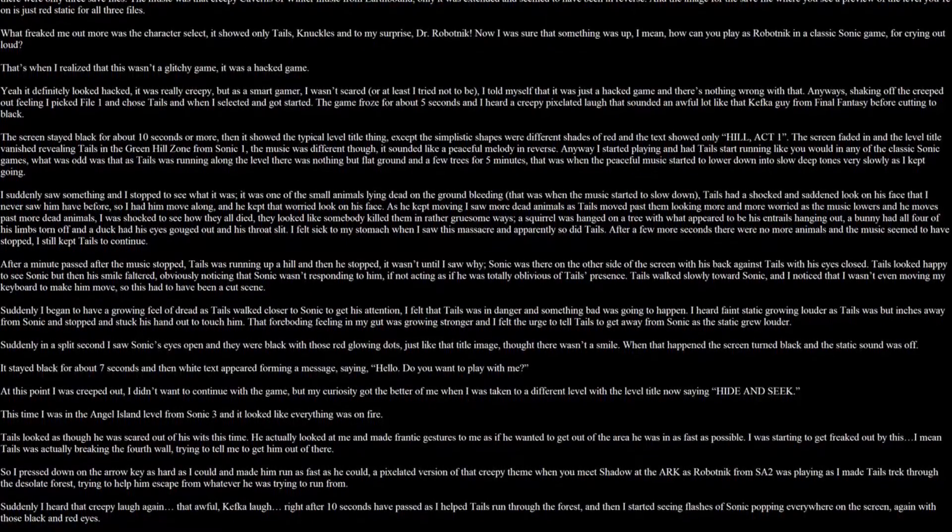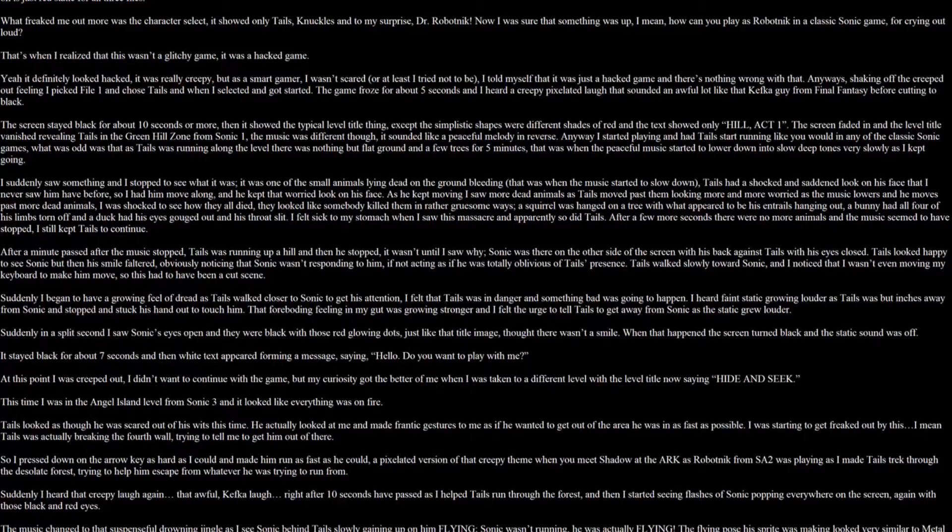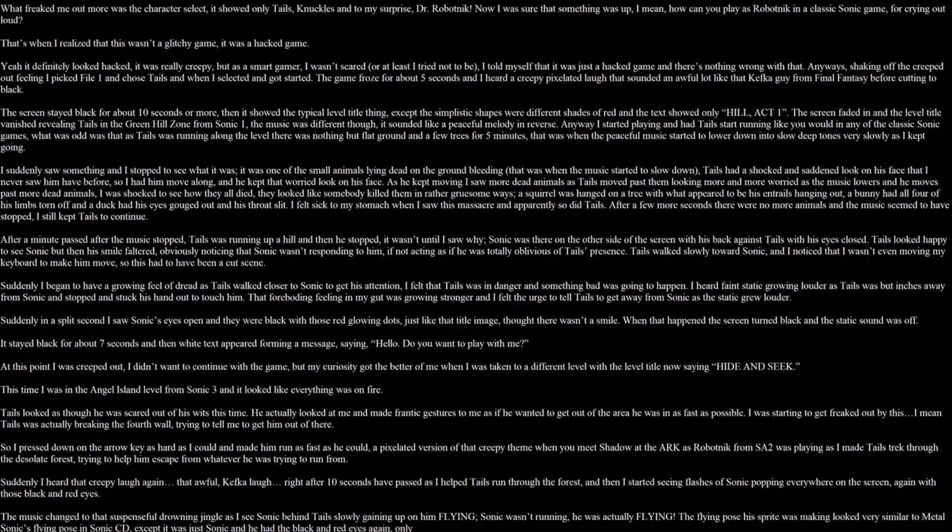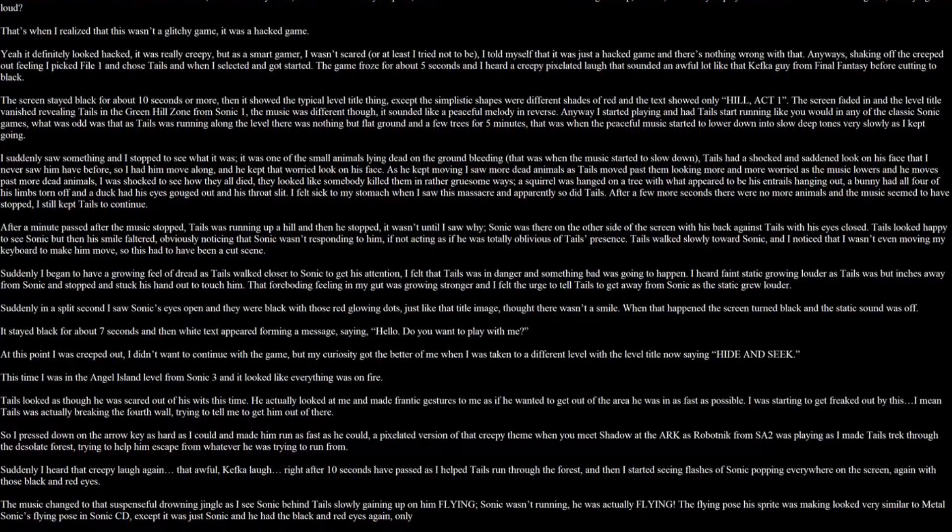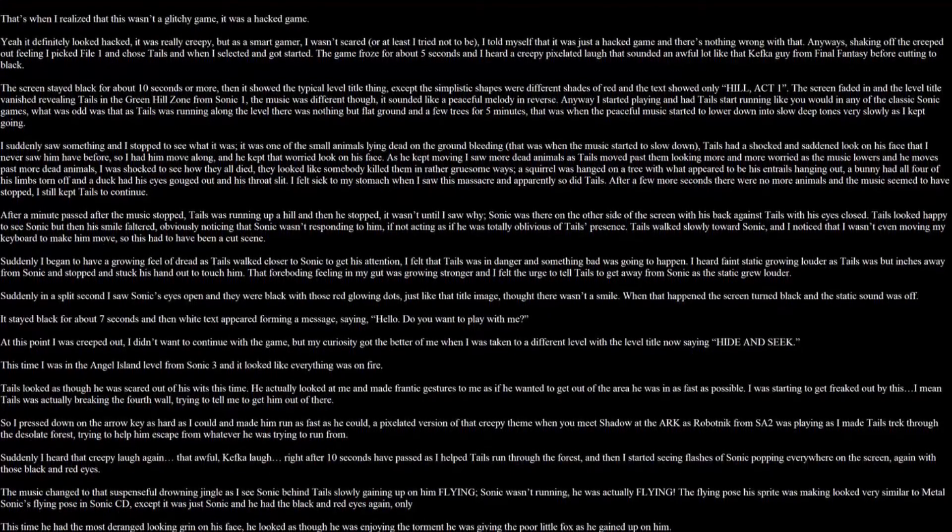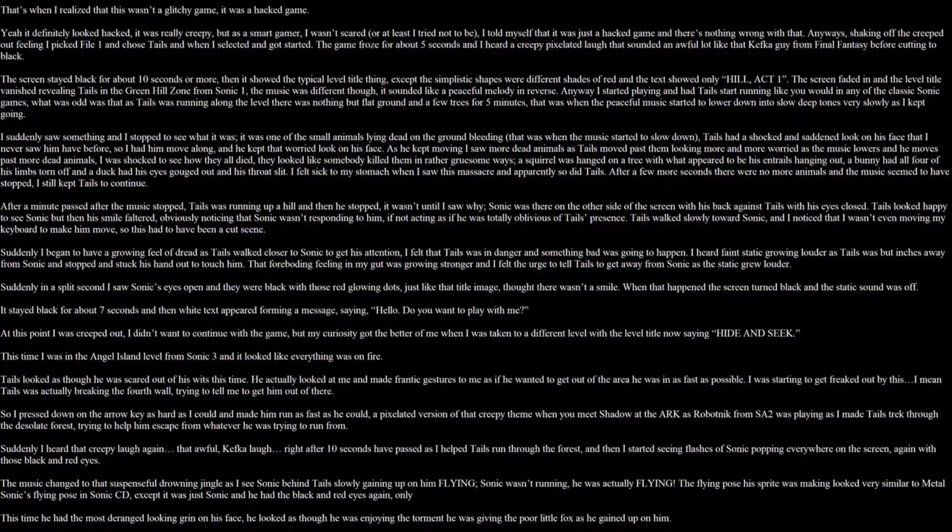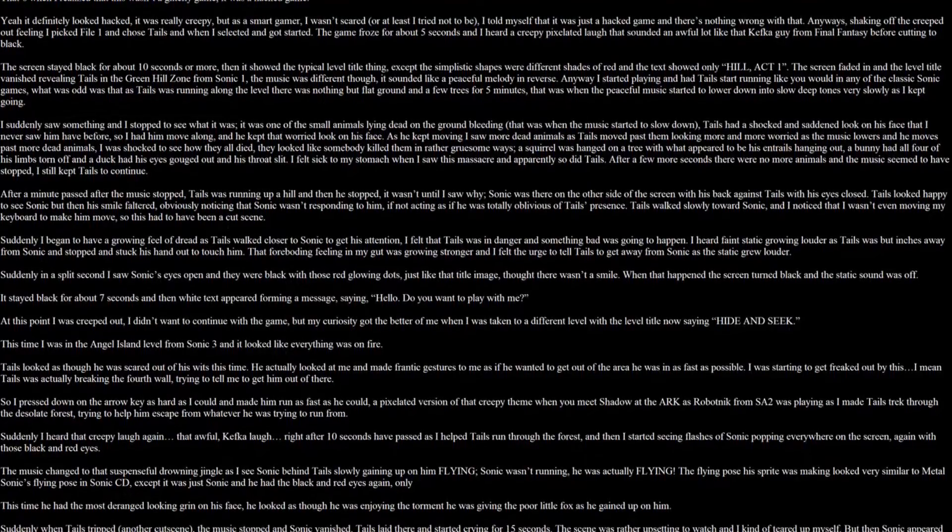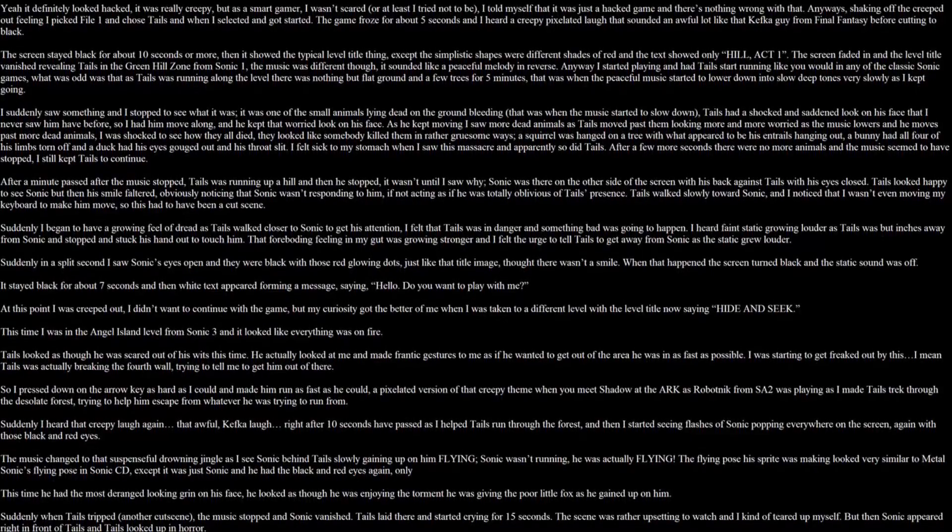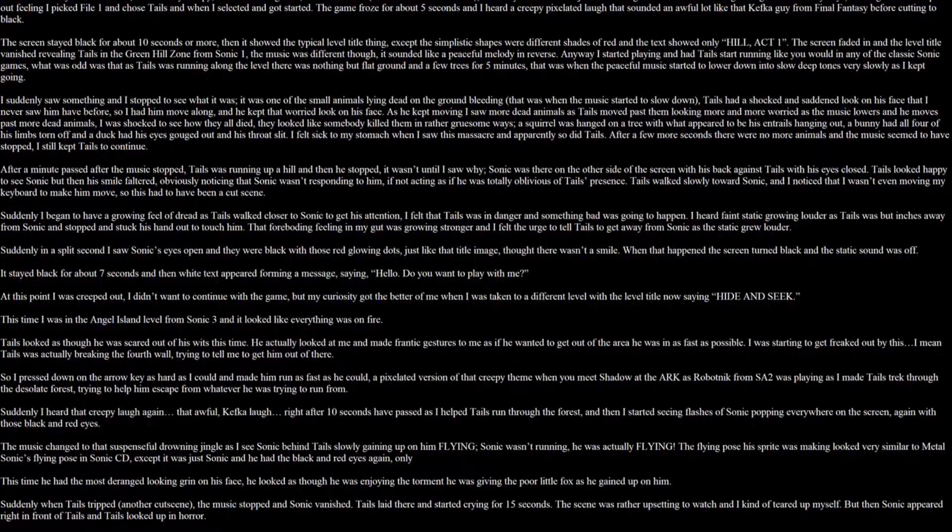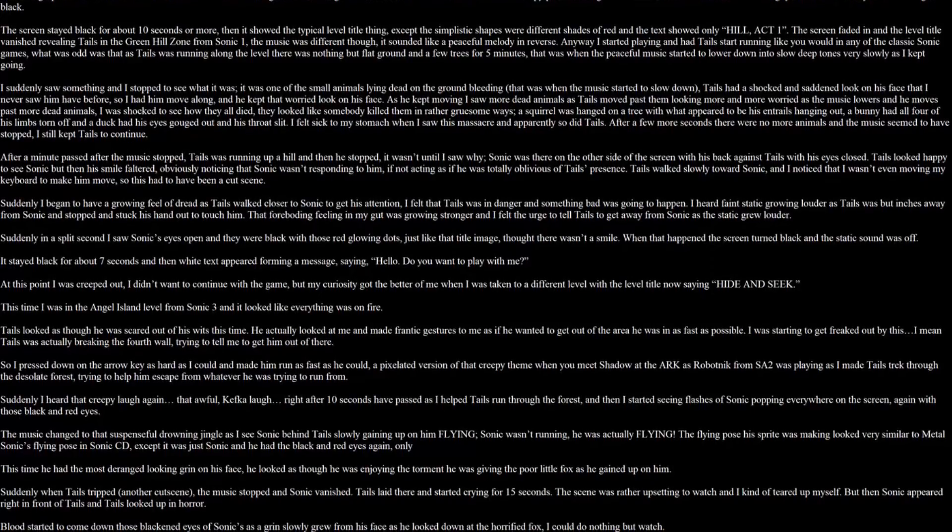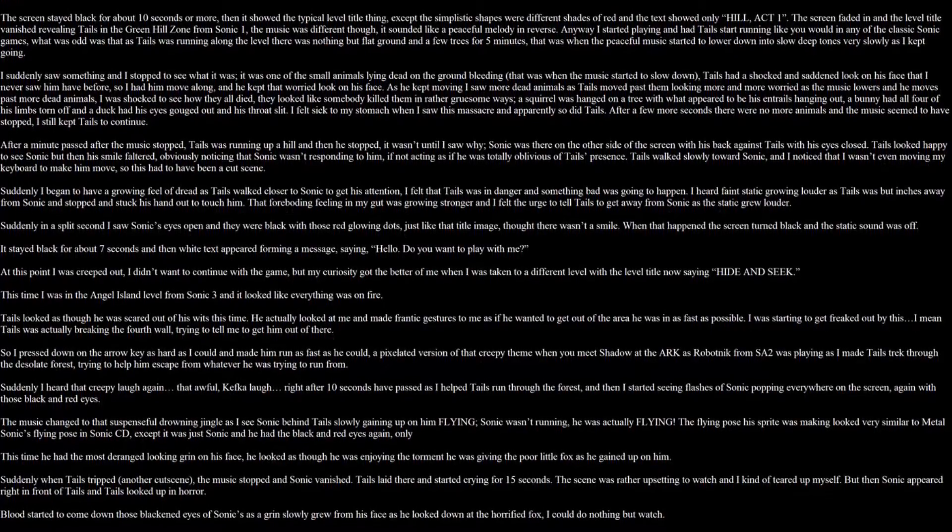And when I selected and got started, the game froze for about 5 seconds and I heard a creepy pixelated laugh that sounded an awful lot like that Kefka guy from Final Fantasy before cutting to black. The screen stayed black for about 10 seconds more than it showed the typical level title. Except the simplistic shapes were different shades of red, and the text showed only Hill Act 1. The screen faded in and the level title vanished, revealing Tails in the Green Hill Zone from Sonic 1. The music was different though. It sounded like a peaceful melody in reverse. Anyway, I started playing and I had tails start running like you would in any of the classic Sonic games. What was odd was that Tails was running along the level, there was nothing but flat ground and a few trees for 5 minutes.